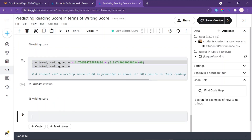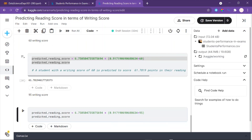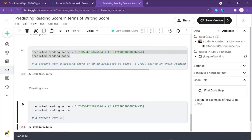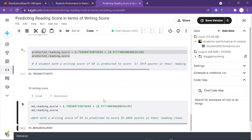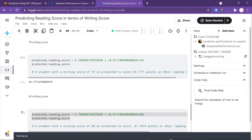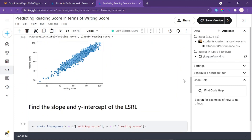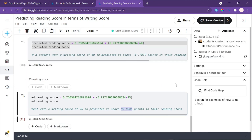Our last prediction is for a writing score of 95. Running that gives a predicted score of 93.8836 points in their reading class. This is all about predicting reading score in terms of writing score using the least squares regression line. Thanks for watching — if you have any questions, let me know, and have a great day.